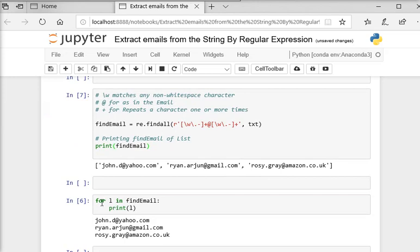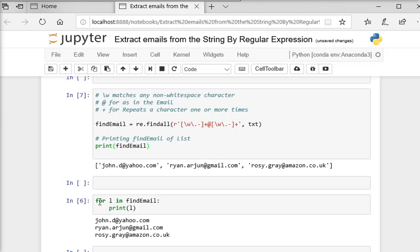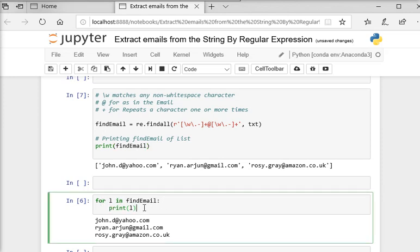Because it is a list, I need to retrieve every email address from the list. So I am going to use a for loop to print all the email addresses in the array. I'm using for l in findEmail, then just printing l.